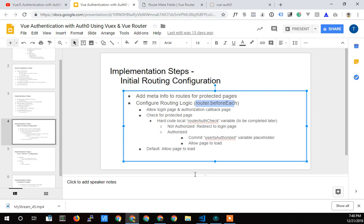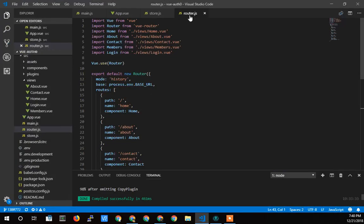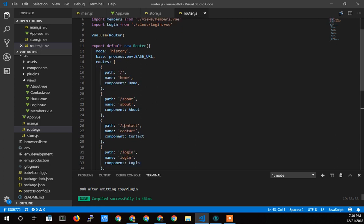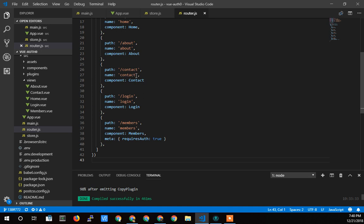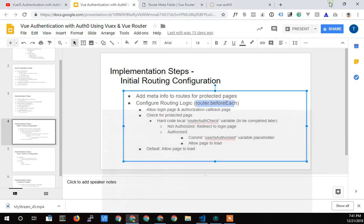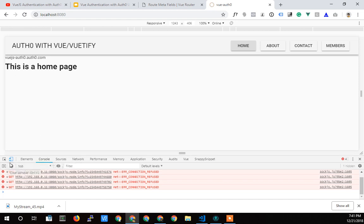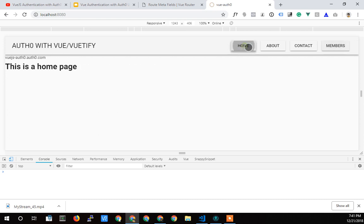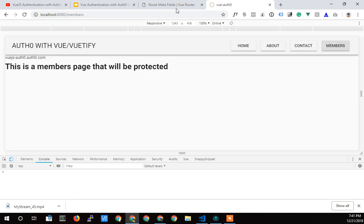So we're going to start to configure the routing logic, which means we're going to add router.beforeEach. Within that, we're going to do some checks for that protected meta variable we created. Let's get into the code. Here in router.js is where we're going to put router.beforeEach. The only thing protected right now is 'members,' and we can still click on the members page — we obviously haven't implemented all the logic yet.